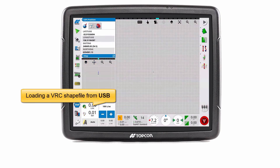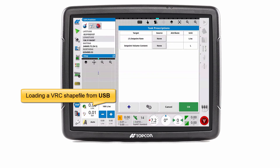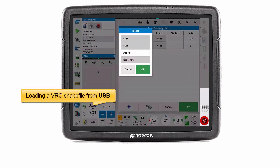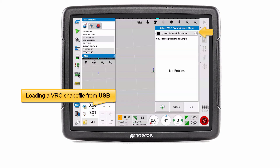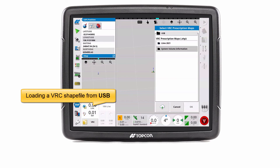To load a VRC shapefile from USB, repeat the same process as loading from TAP. Select the USB button to change the source location to USB. Use the arrow to navigate up the file structure, locate and select the VRC shapefile.